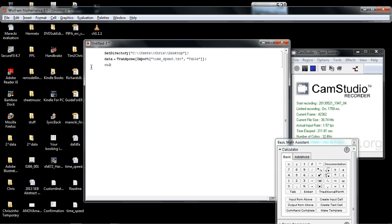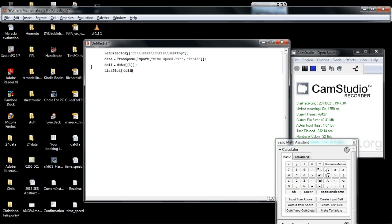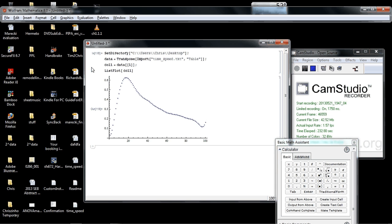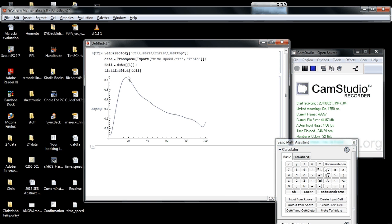Instead, I just want to look at the first column of the data. I'll say column one equals data, double square brackets. The double square brackets means indexing the data, so we want column one. If we wanted column two, that would be a two. Then we can plot it. List plot column one. We should see column one. It looks a little bit messy, so I'm going to connect the dots. Use a separate command called listlineplot, which just connects the dots. That plot looks nice.